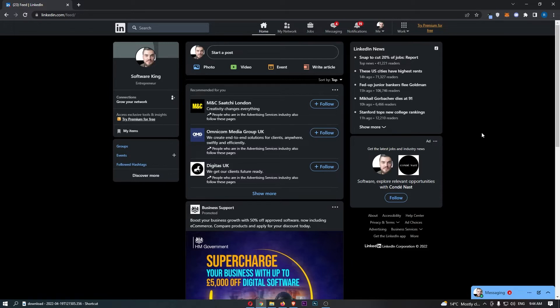So to do this, you first want to load up LinkedIn and sign in to your account.